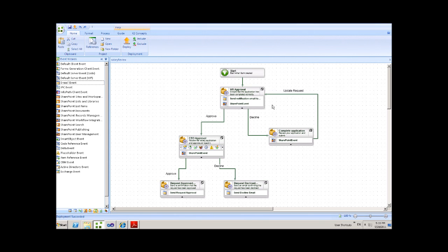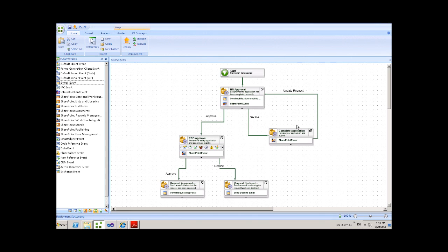From there, they can decide to either approve or decline the application. Should they decide to decline the application, a task will be created for the original requester informing them that the application has been declined and that they need to ensure the application has been completed correctly. At this point, the requester can then update the original request and then resubmit for HR's further approval.